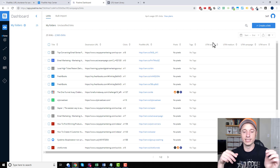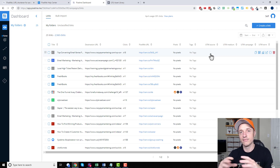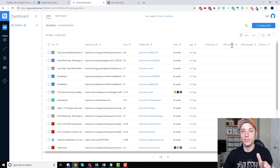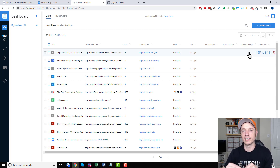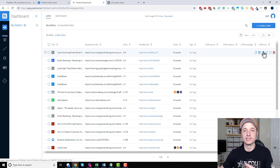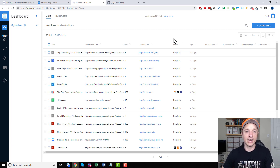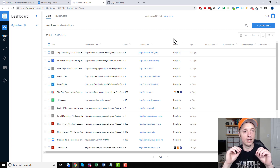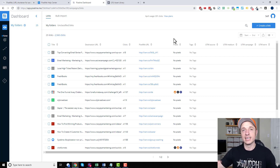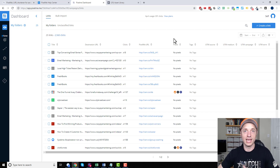What UTM parameters let you do is insert custom values. For example, source might be Facebook if you're sharing a link on Facebook. The medium could be social. The campaign would be whatever campaign you're running — like Easter. Term is usually the ad or post that you've made, like ad one or the date of the post. So you can track in detail what that link is for, and then it can pass that information into Google Analytics or other tracking tools so you can track an array of stats.